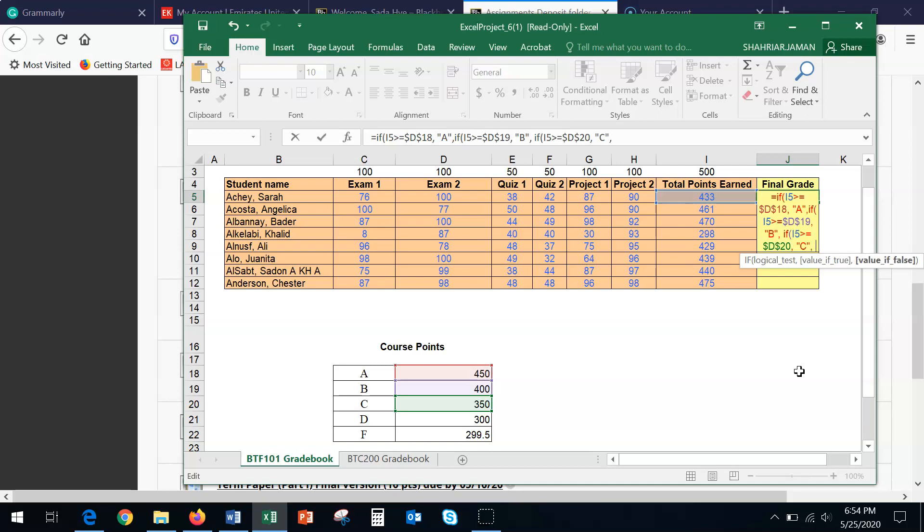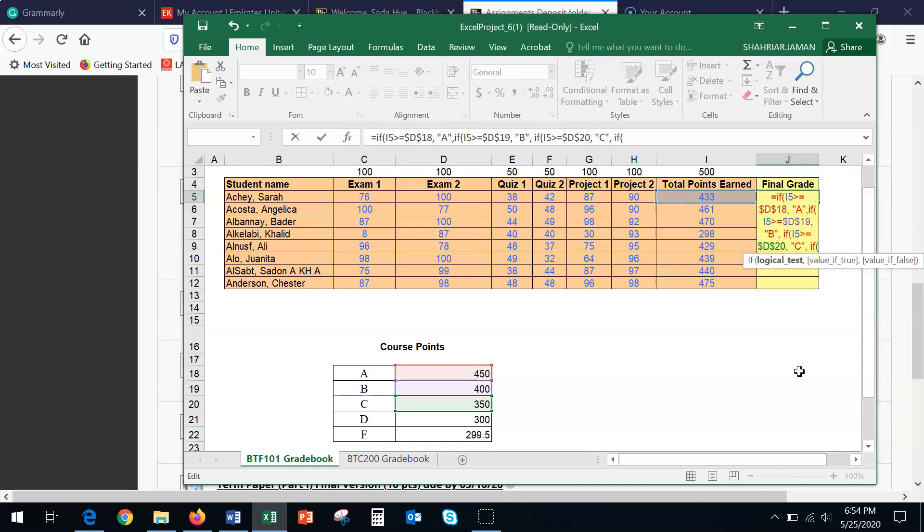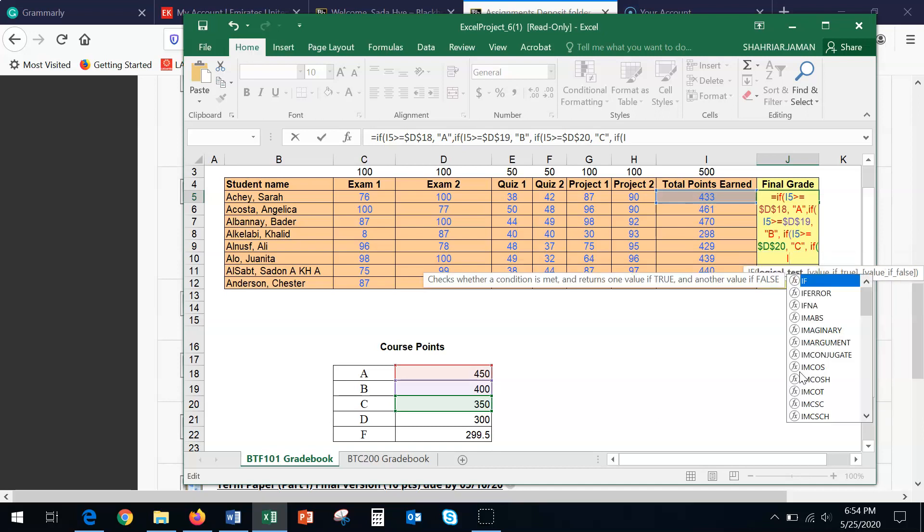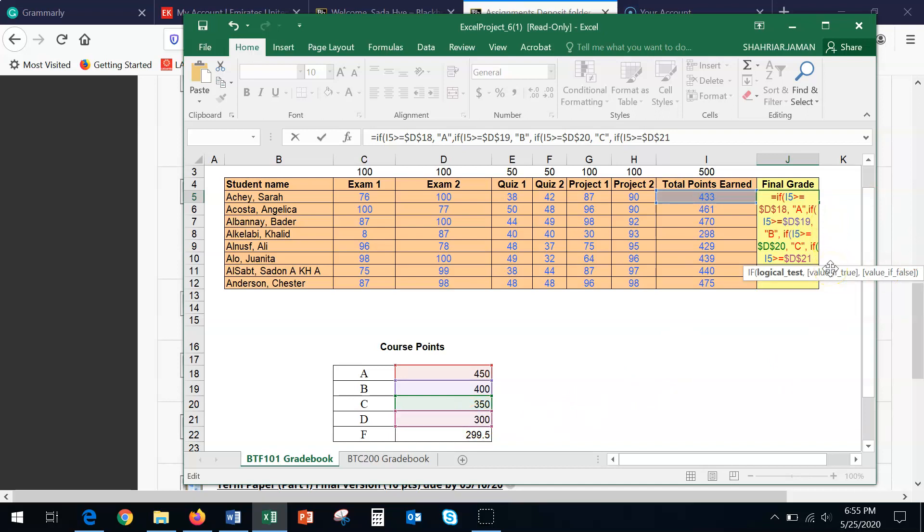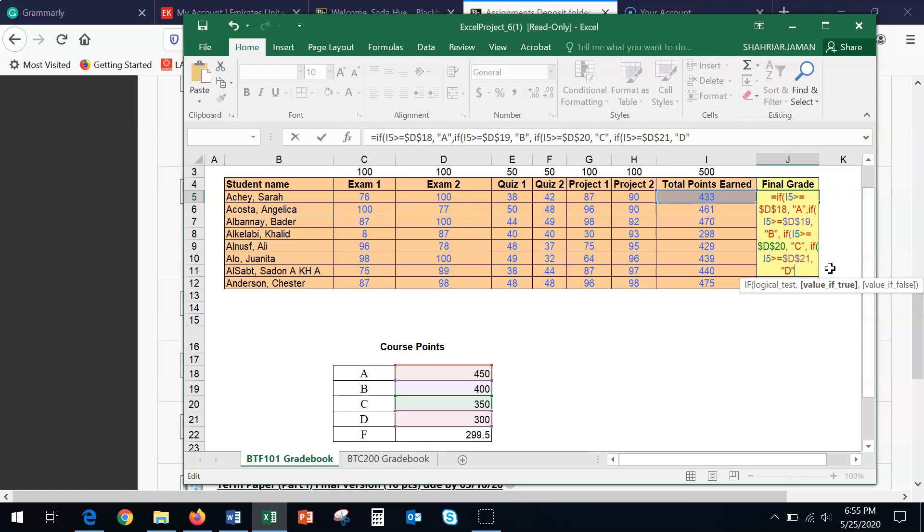So IF, inside the bracket, I5, greater than or equal to, dollar symbol, D, and then dollar symbol, 21, because the D is 21, and then comma, this time, we're going to assign the letter grade D. It doesn't matter if it's a small letter or capital letter. So comma, now we're doing the last part.